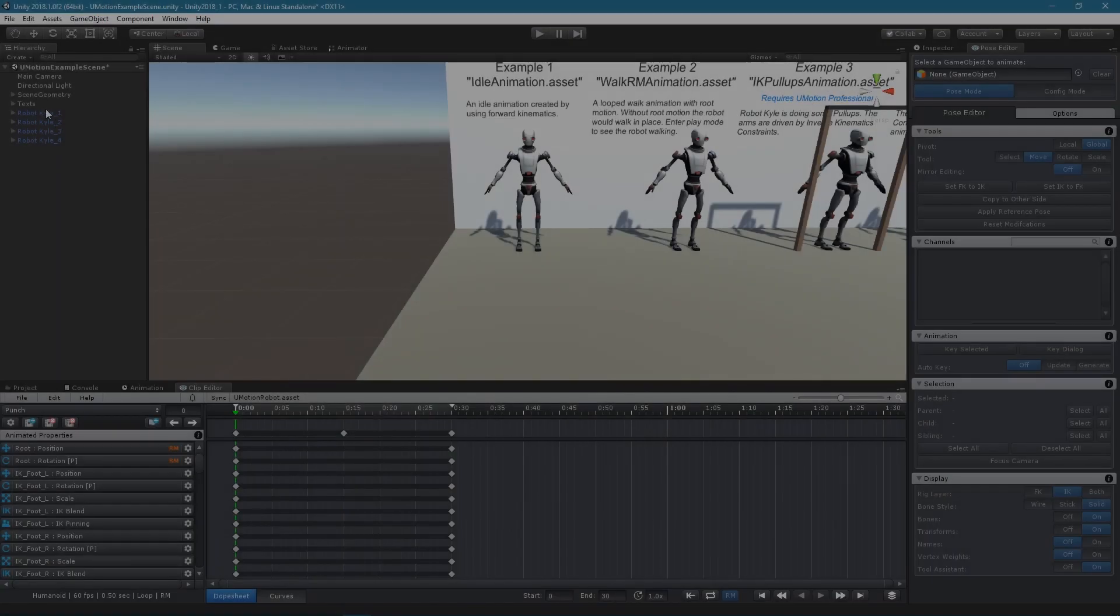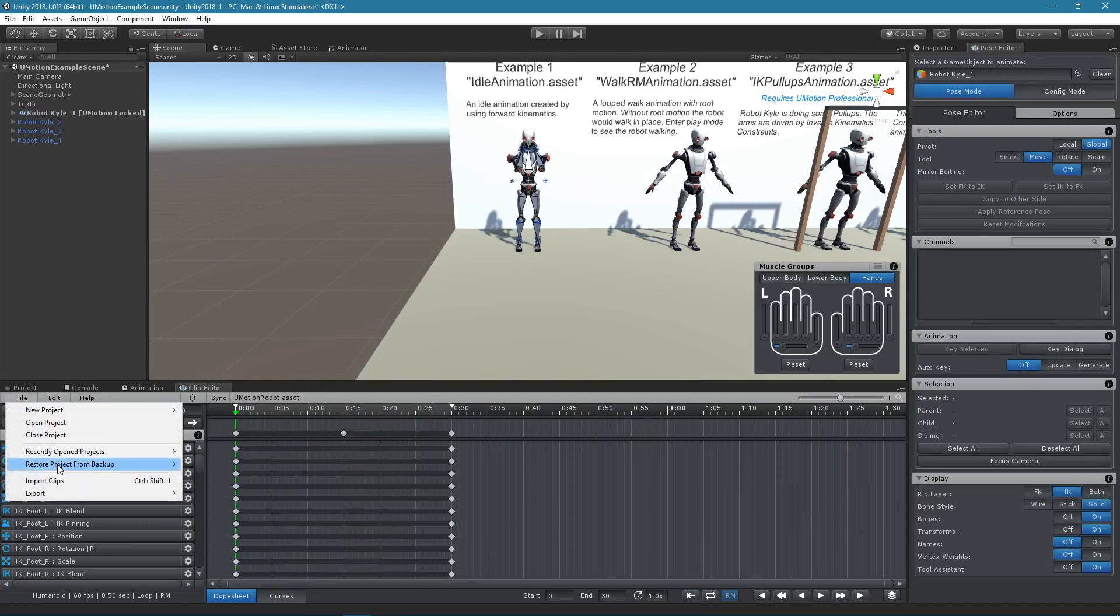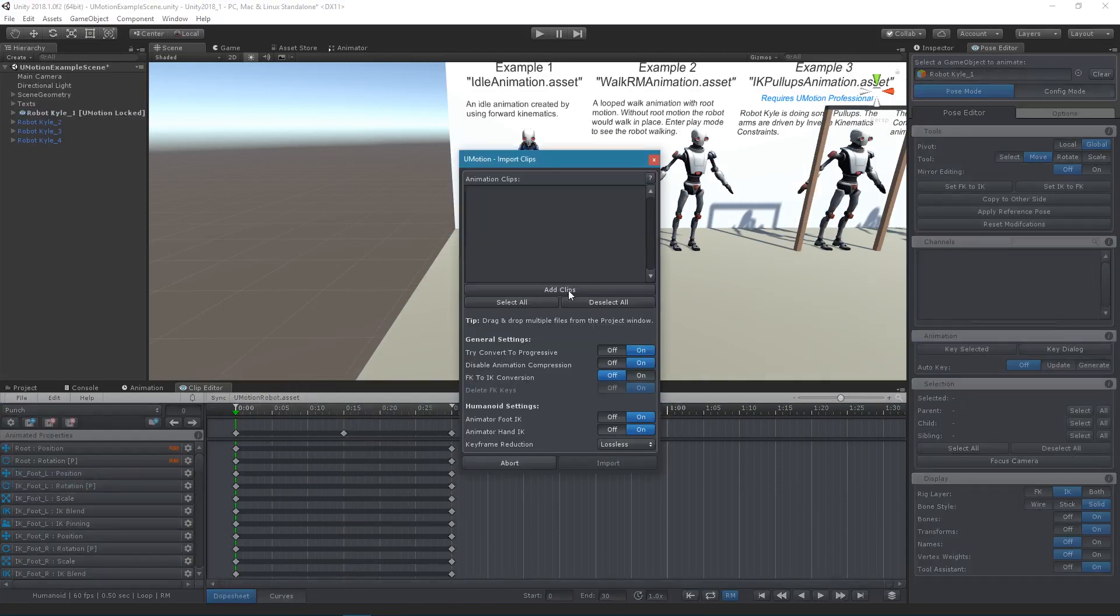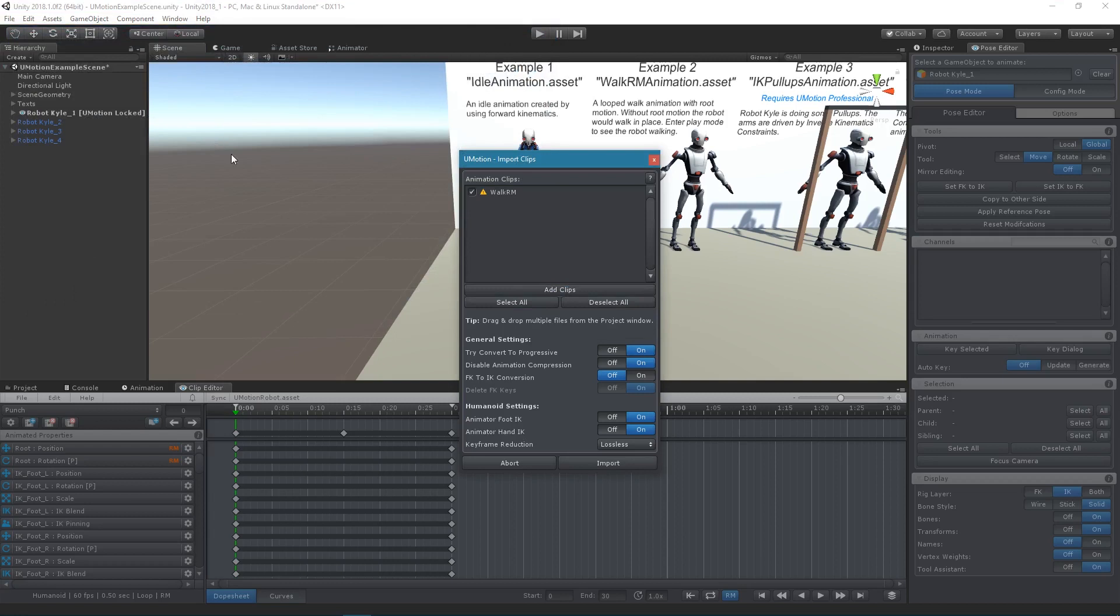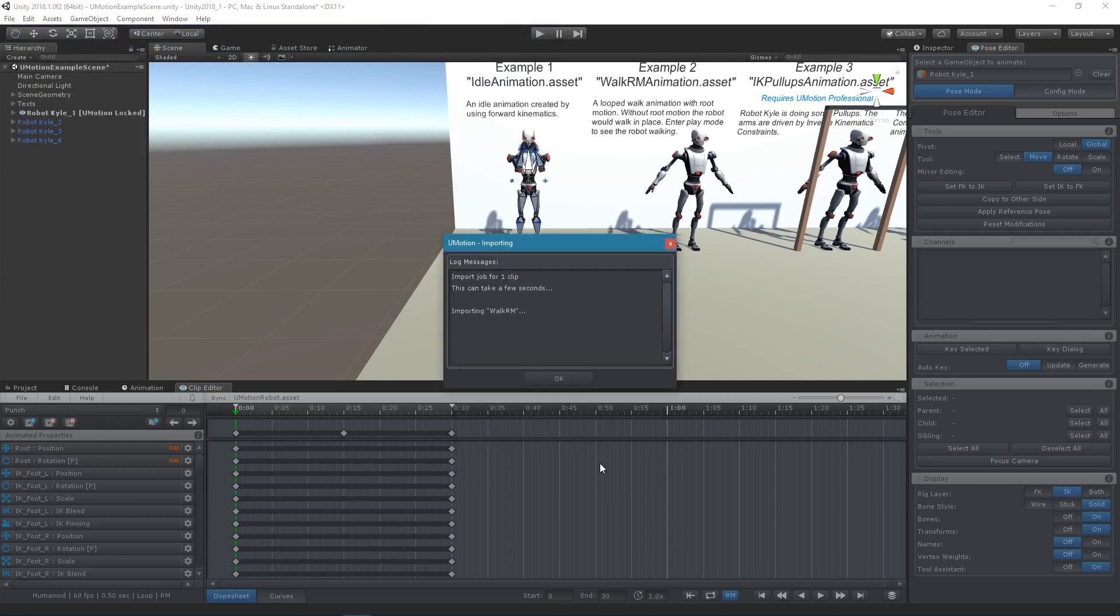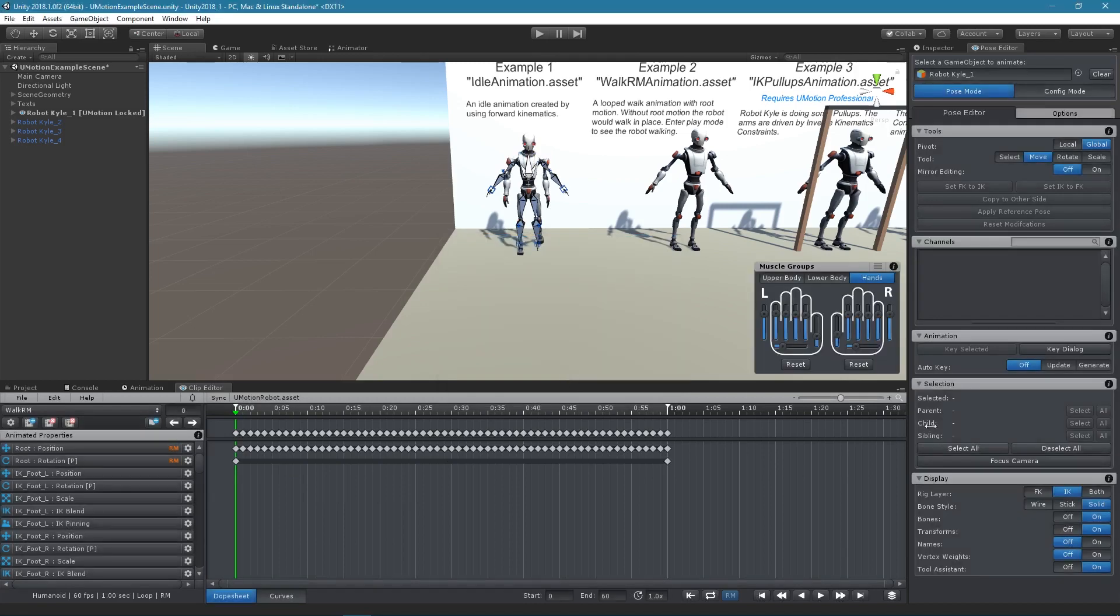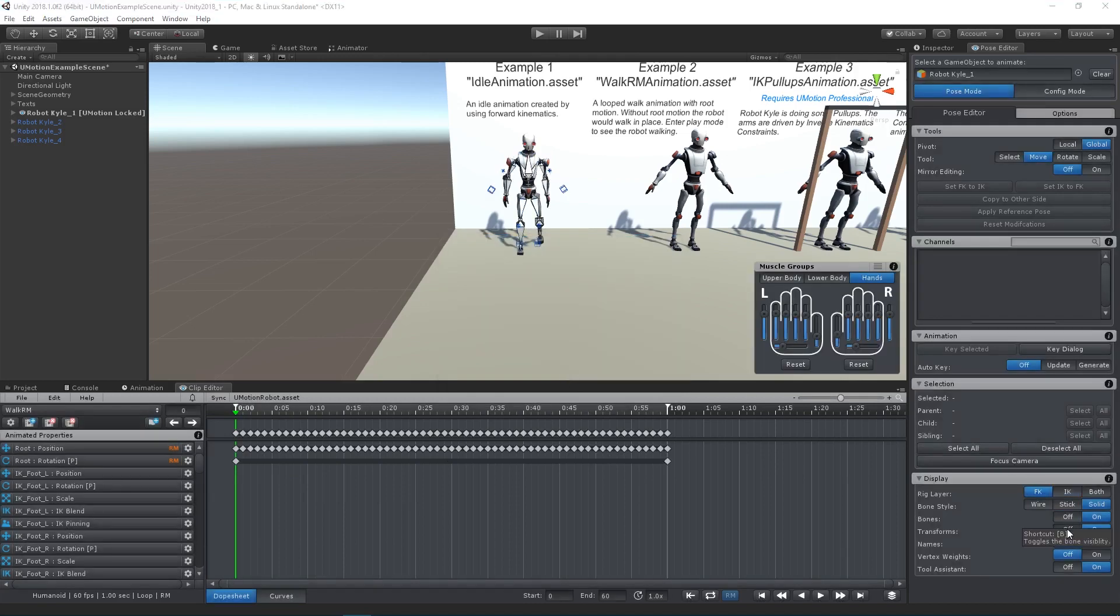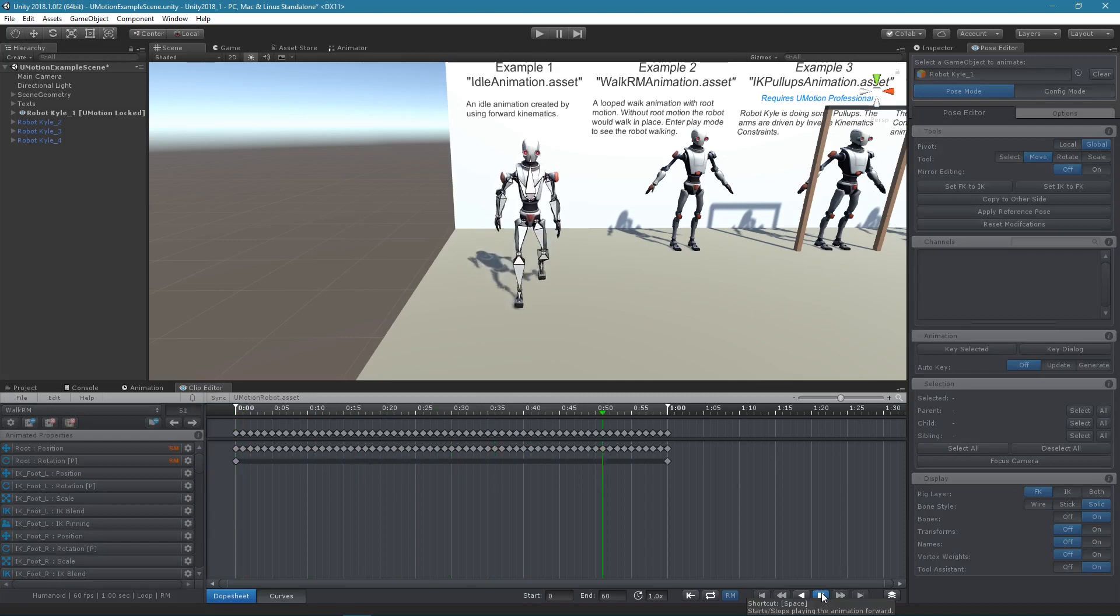With U-Motion, you can also edit existing animation clips. Therefore, it is necessary to import that clip into the U-Motion project. A detailed video tutorial about editing existing animations is linked in the video description.